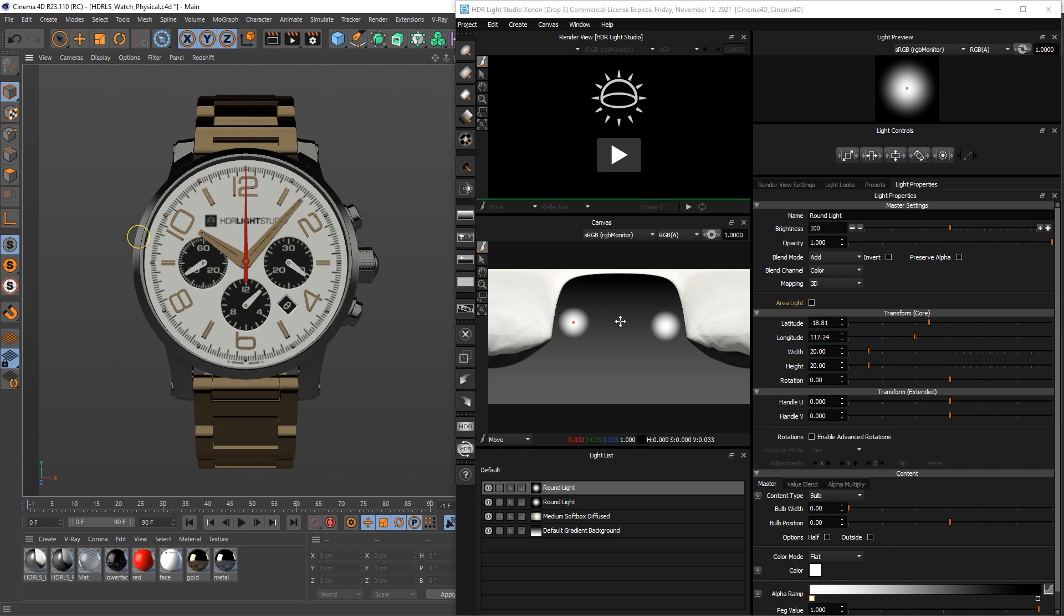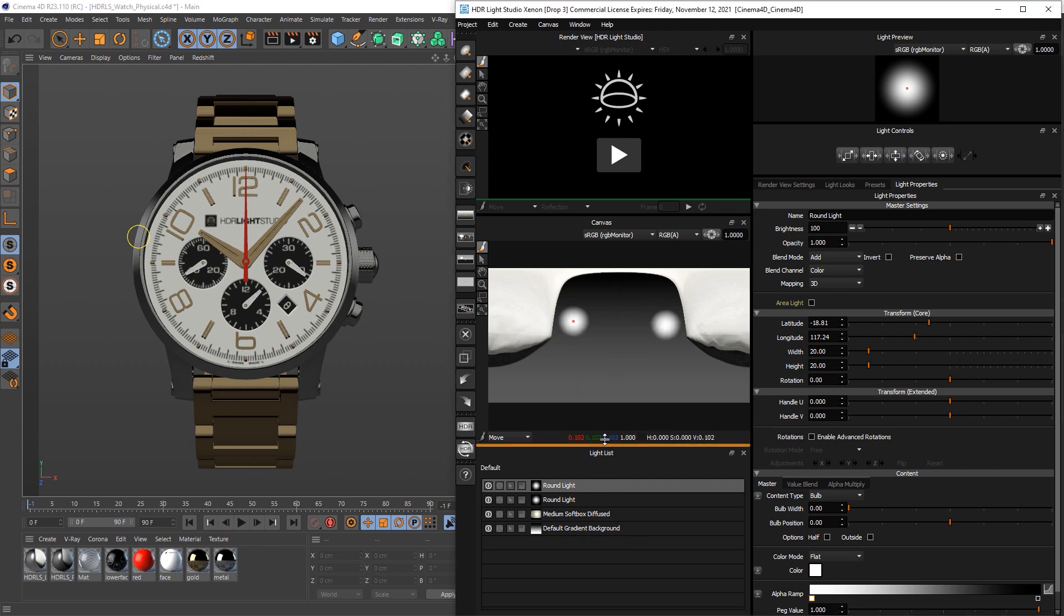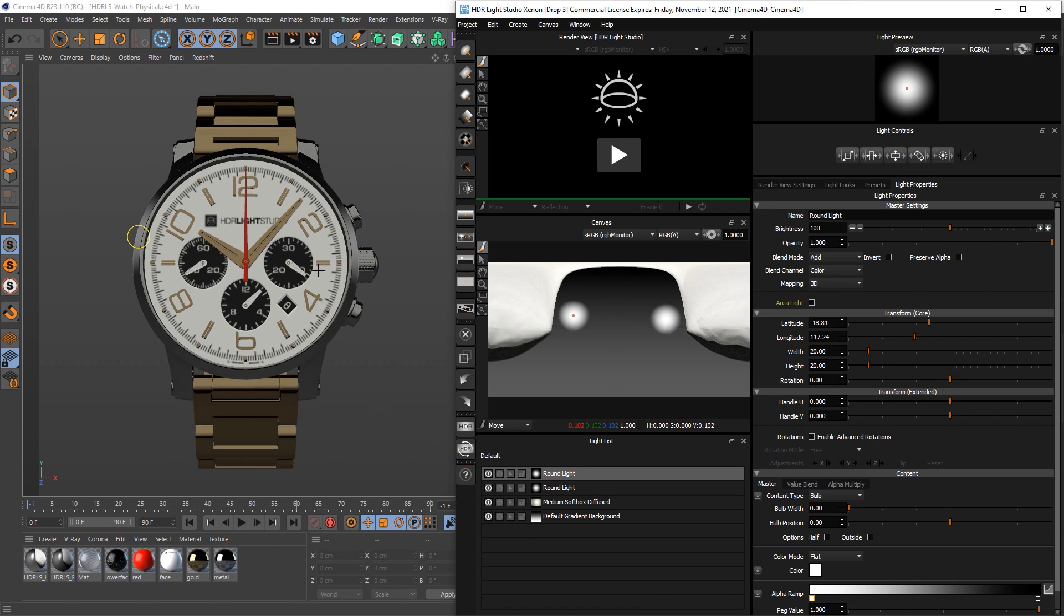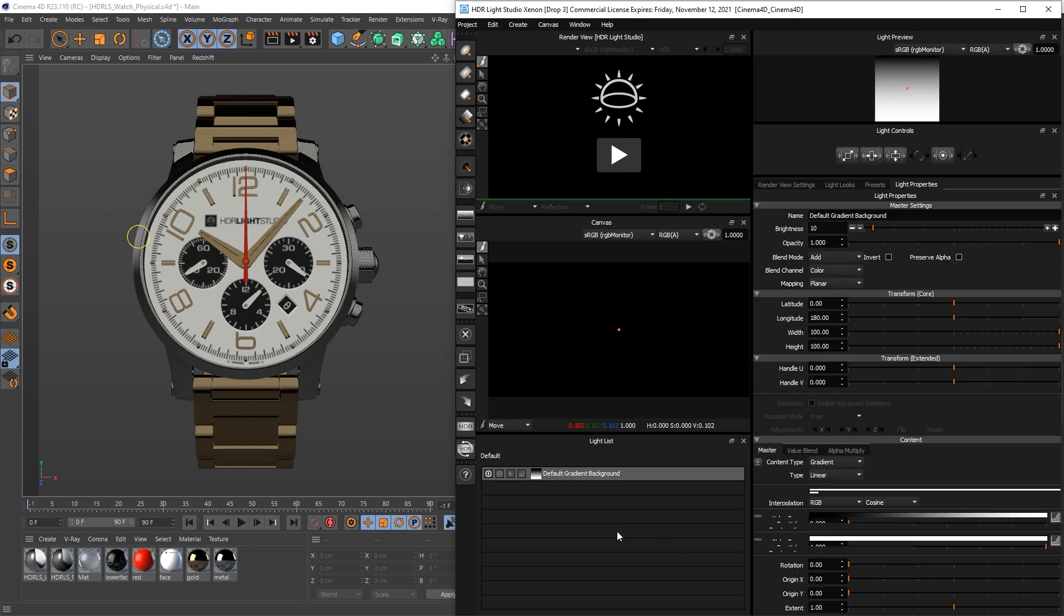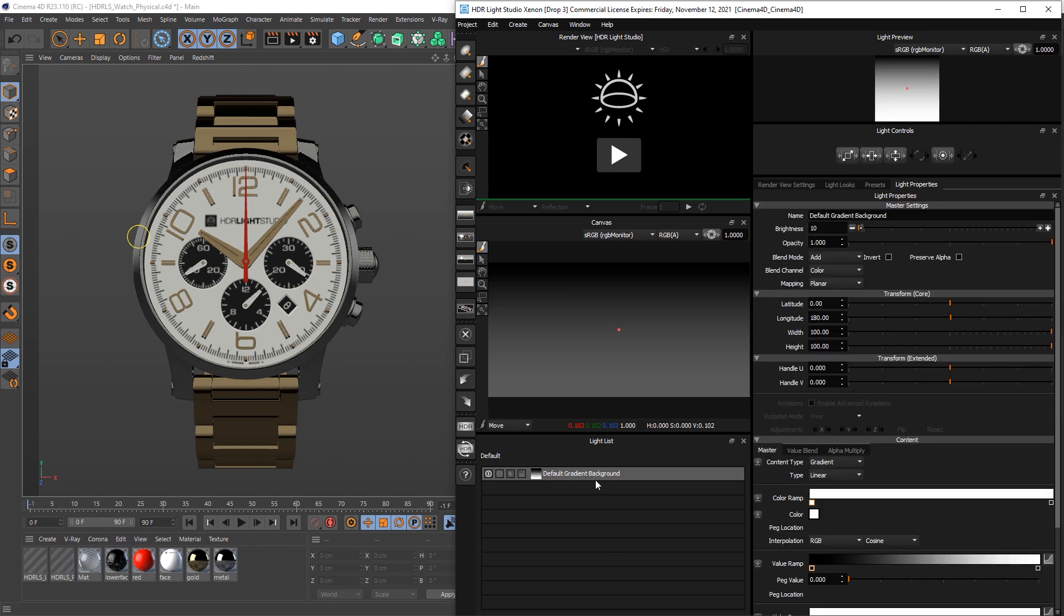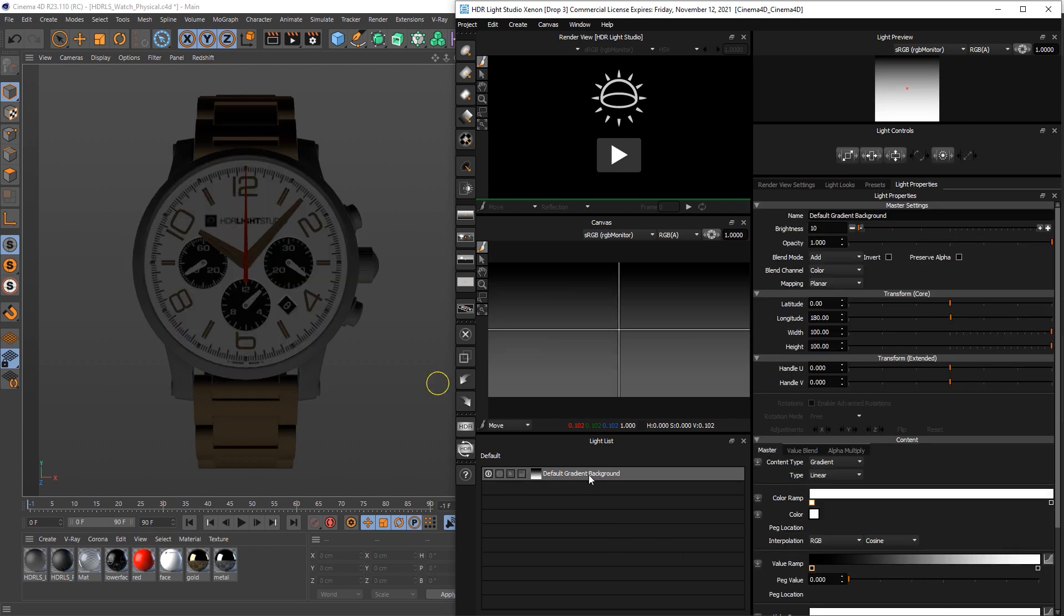So we can't make a light in the normal sense that would be that big, so what we're going to do is actually use the default gradient background and we're going to edit that to create the lighting effect that we want. So we'll delete these lights, right click delete, and we can start to work on this gradient background.